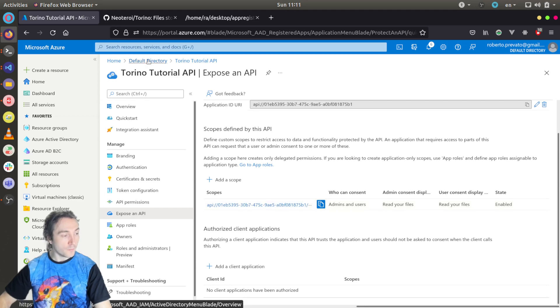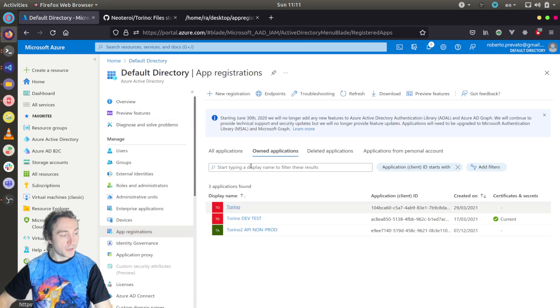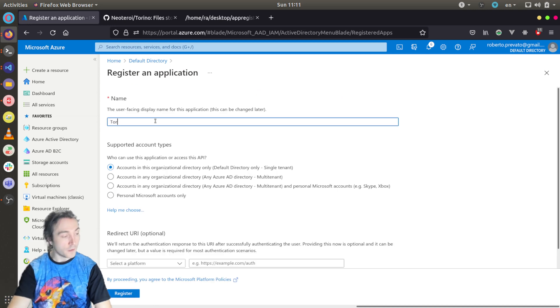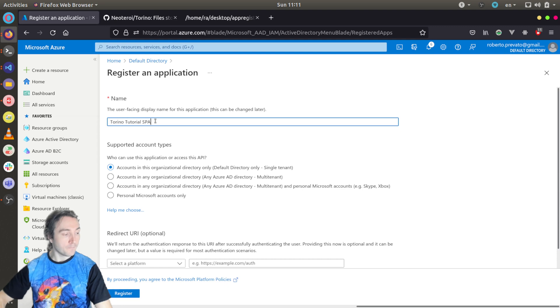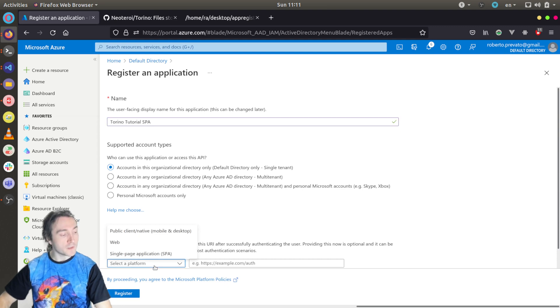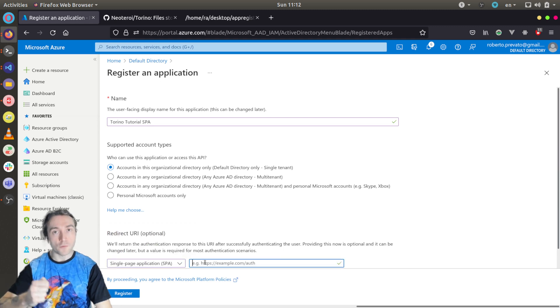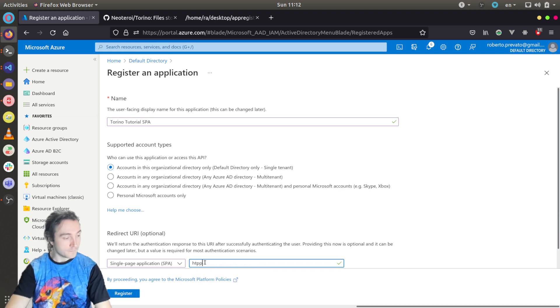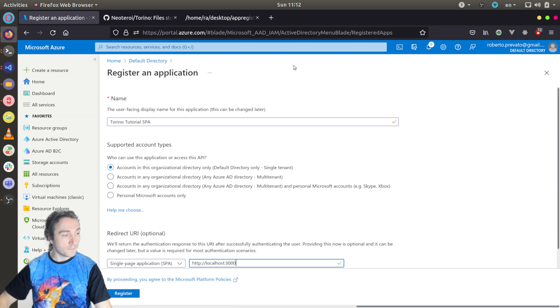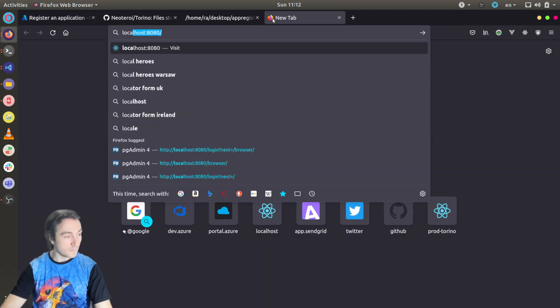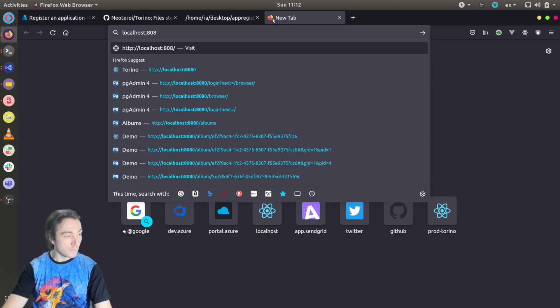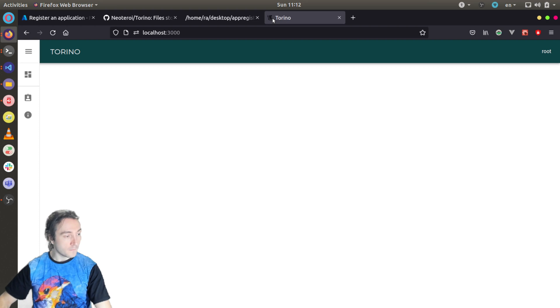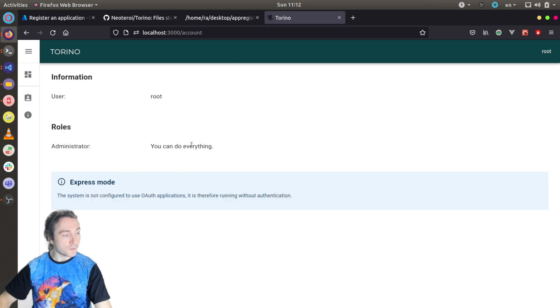So we go back to app registrations, new registration, and this time we create a Torino Tutorial SPA. And in this case, for platform, I will select a single page application. And I will configure the URL under which my Webpack server is serving on my local host. So I will select HTTP localhost 3000 because it is running on port 3000. Right now, it is running without authentication because I didn't configure it yet.